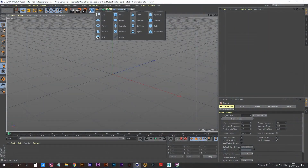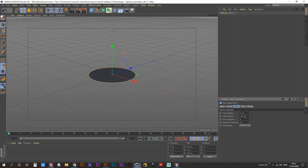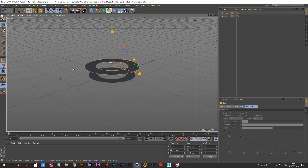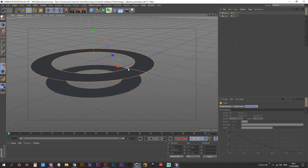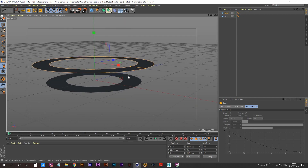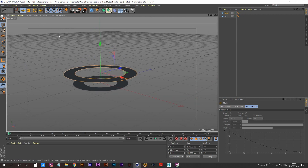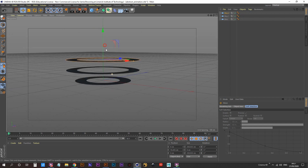First thing we're going to do is create a disk. Go into the object tab and increase the inner radius to about 60 centimeters — hold down control, click and drag that up. Increase the scale using the orange circle to increase the inner radius even further and increase the outer radius. With your move tool selected, hold down control, click and drag up. Now we have three disks.